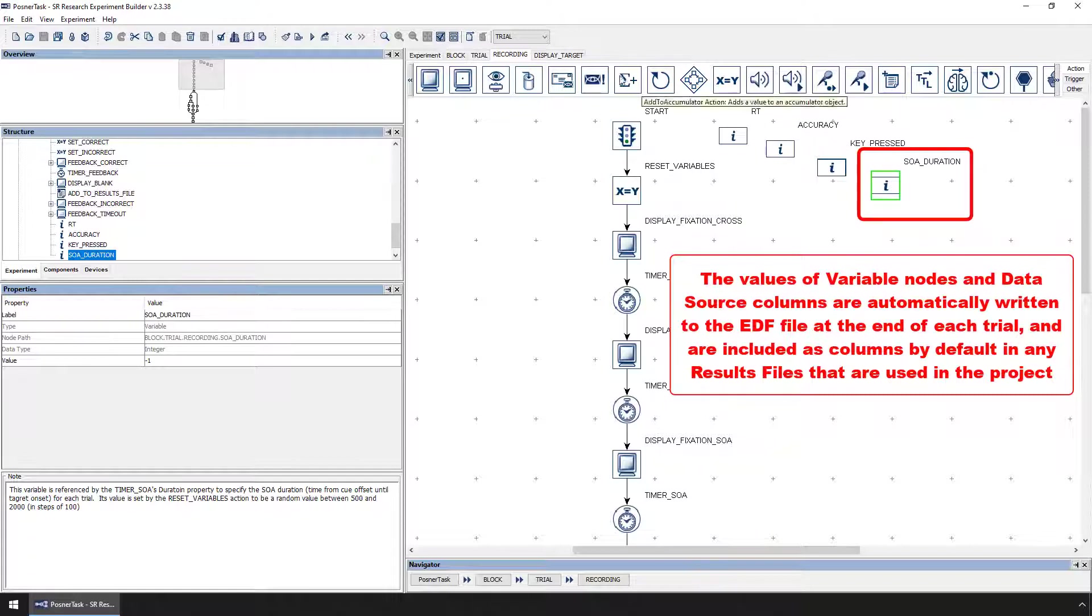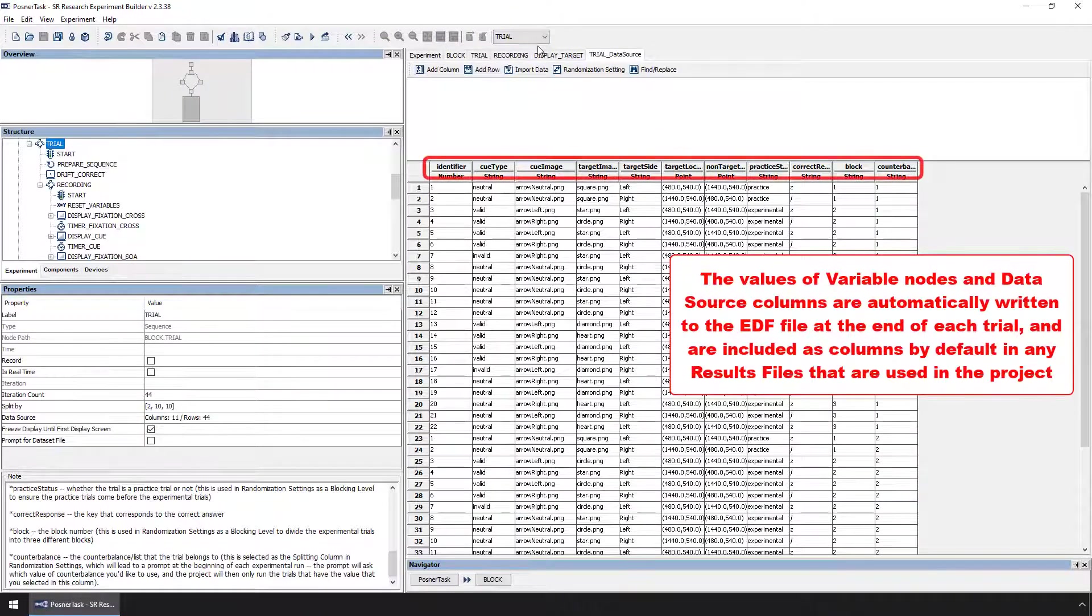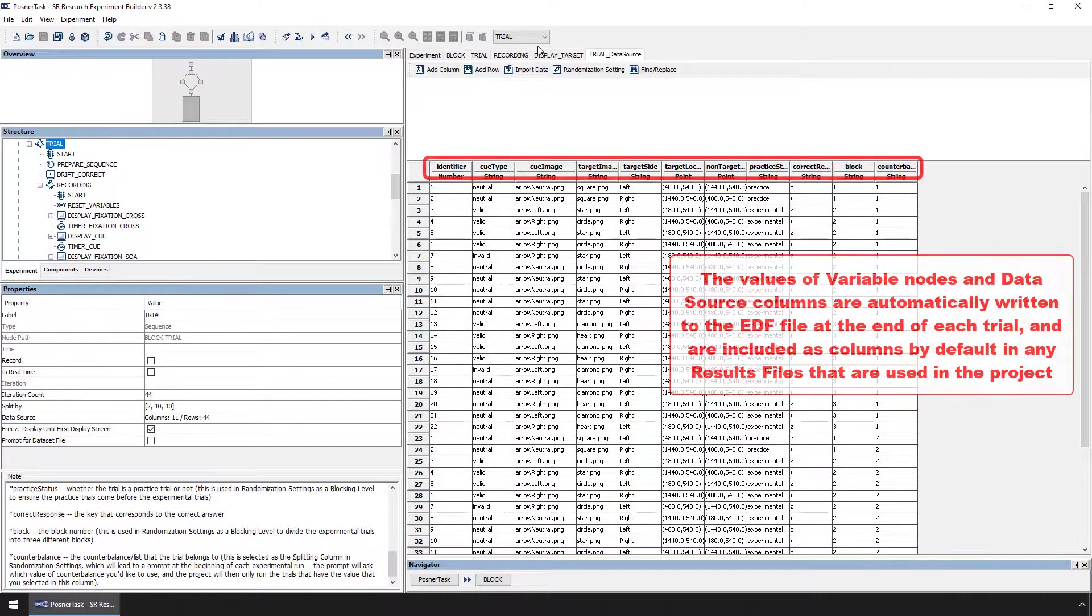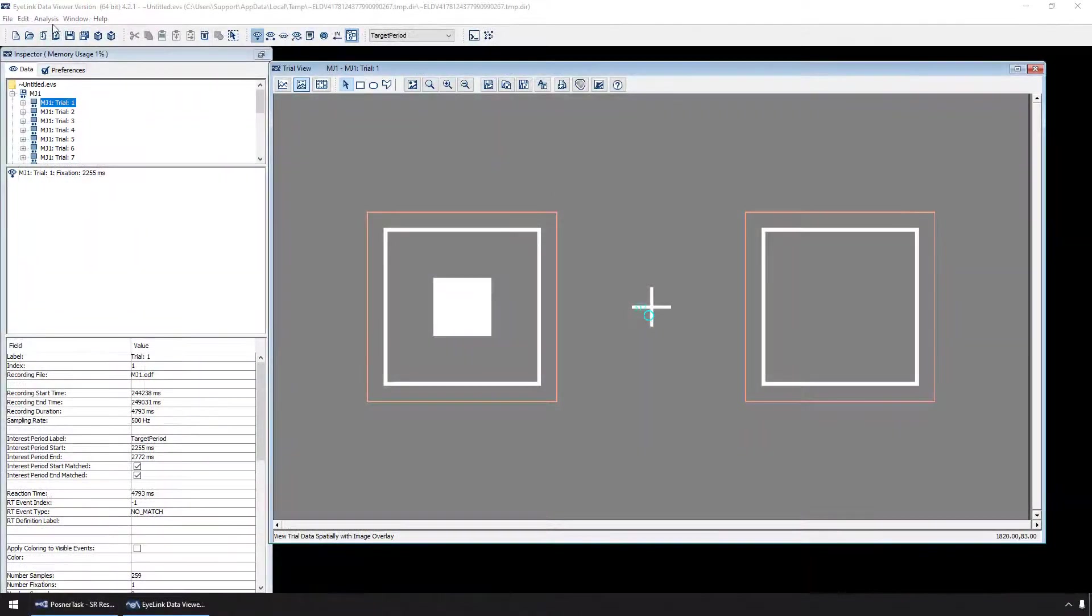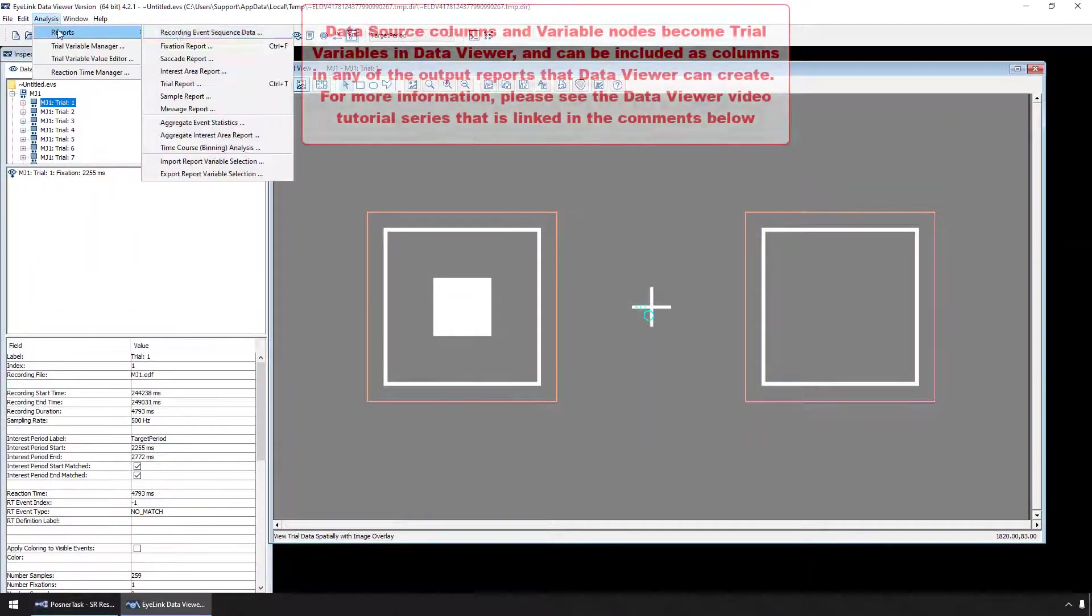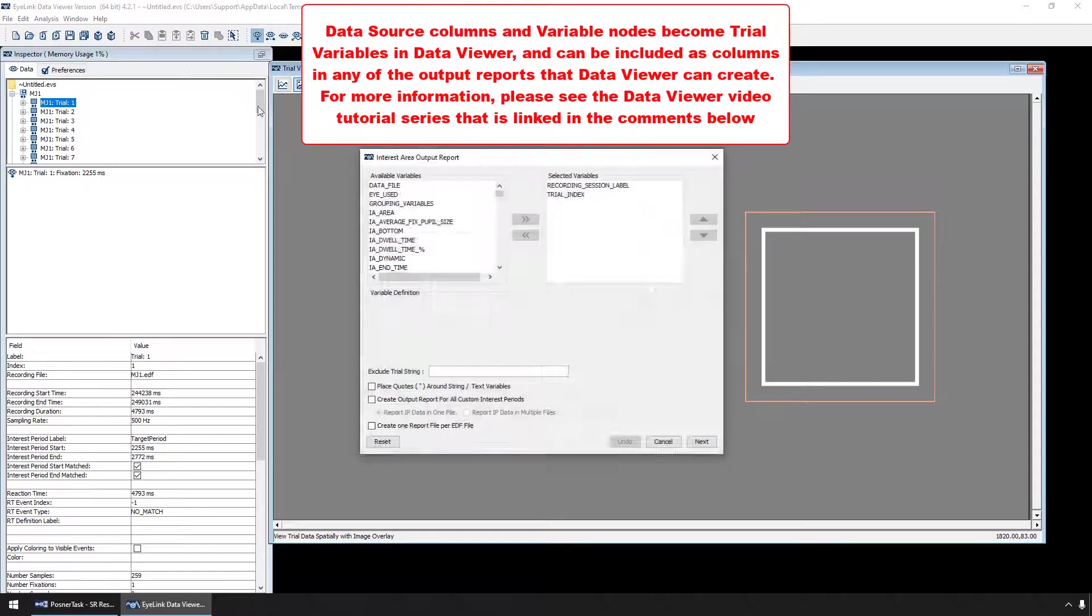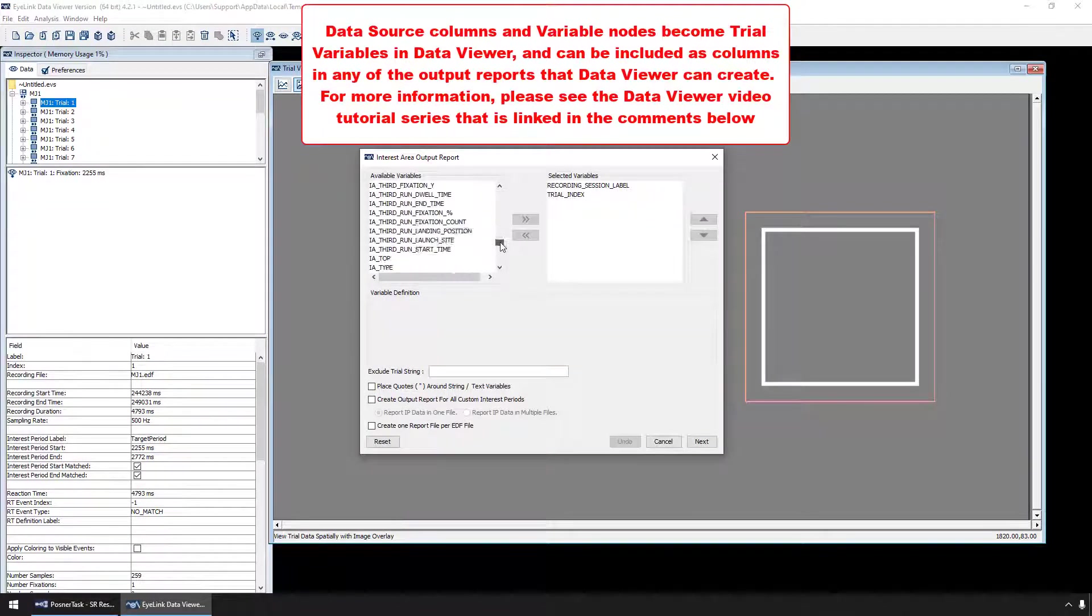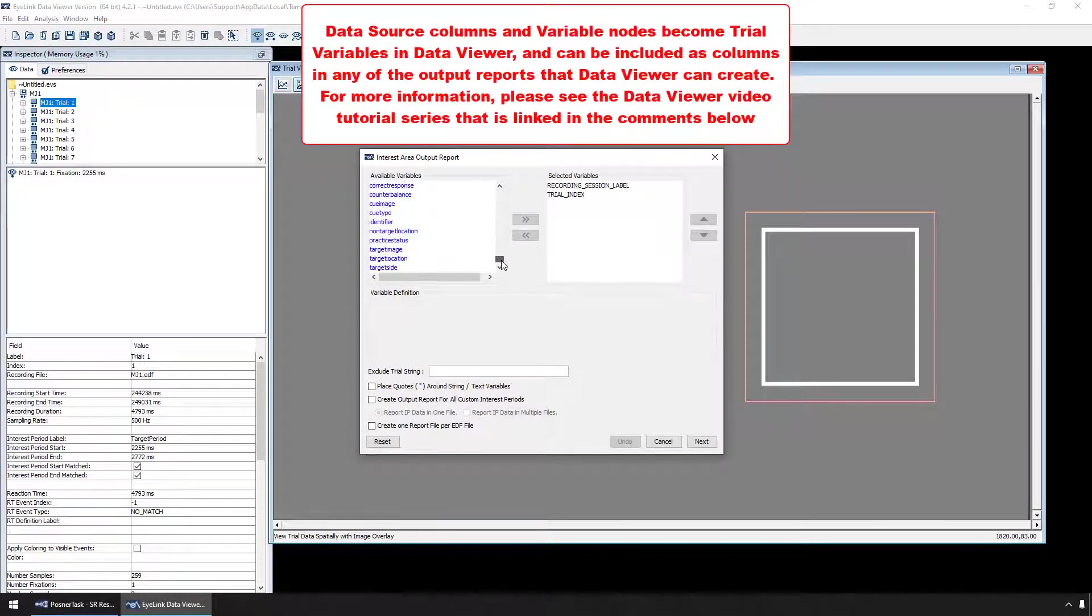Variable nodes, along with data source columns, become trial variables in Data Viewer, which can be exported in any of Data Viewer's report options. You can find more information about how trial variables can be used in Data Viewer in the Data Viewer video tutorial series.